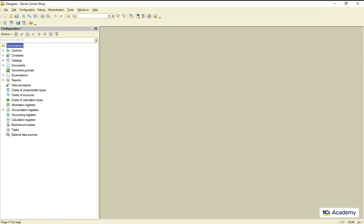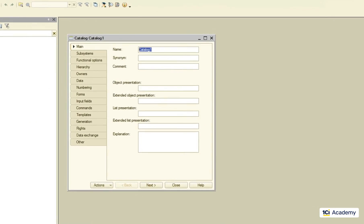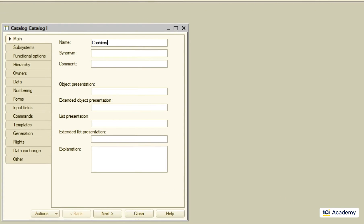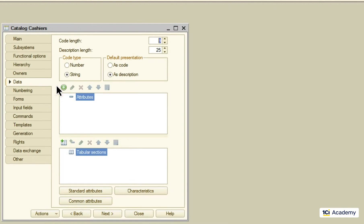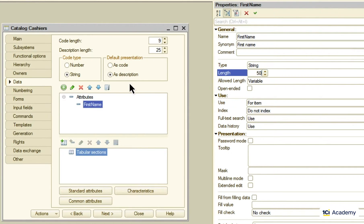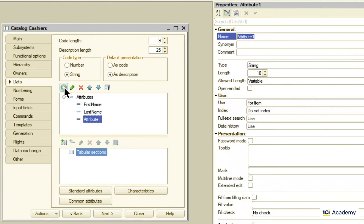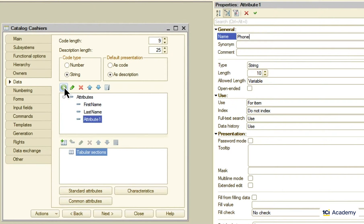Let's implement this cashiers and working shifts functionality and find this out. First I'm going to create the cashiers catalog and add a few attributes here: first name, last name, and the phone number.